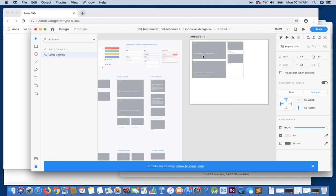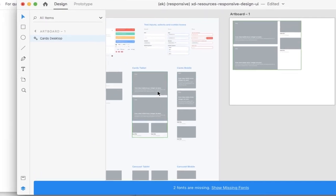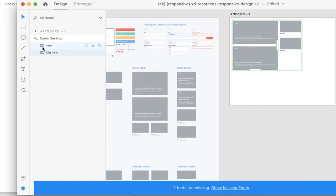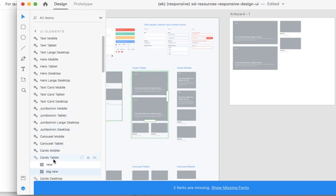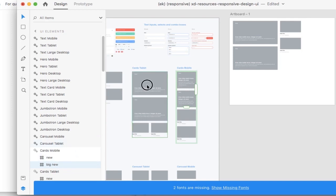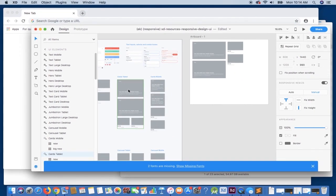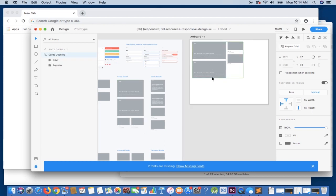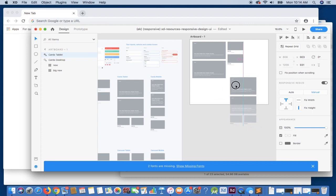From this point, what we want to do is ensure that the content within each of our designs is the exact same — this is very important, this is a rule of CSS. You'll note here that we have repeat grids, and we have 'new' and 'big new'. If we go into our tablet, we have 'new' and 'big new'. And if we go into our mobile, we have 'new' and 'big new'. So it's very important that the content is the exact same.